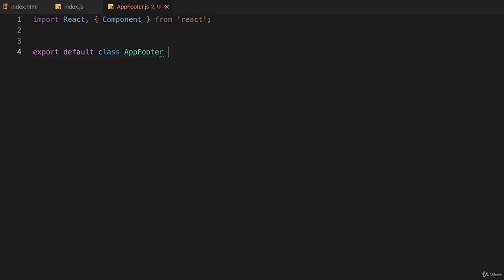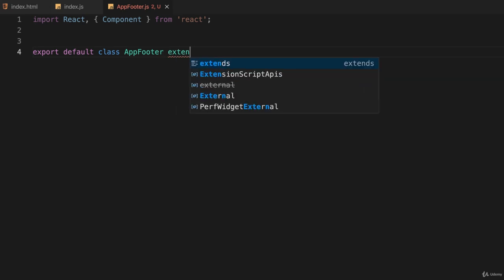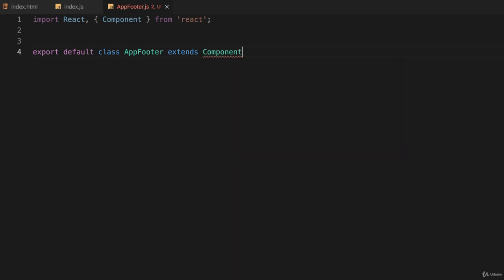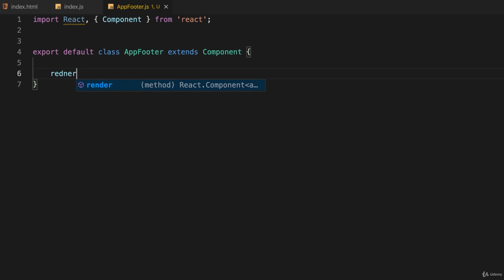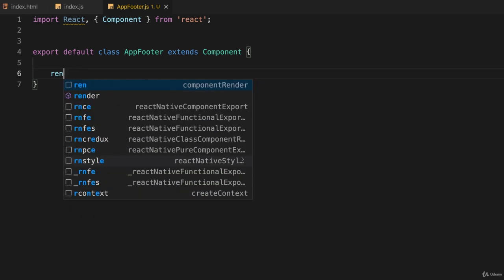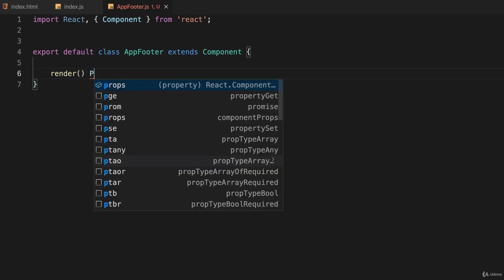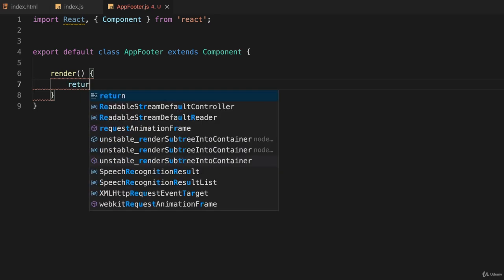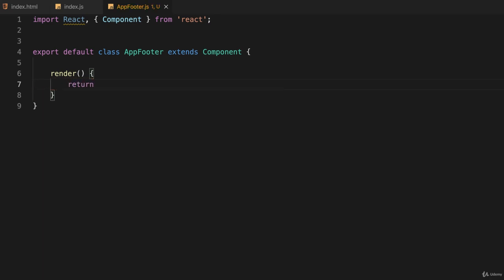As was the case with our other component, this one extends Component. If you'll recall, every component in React must have a method or function called render. Let's create that render and we'll return some HTML.